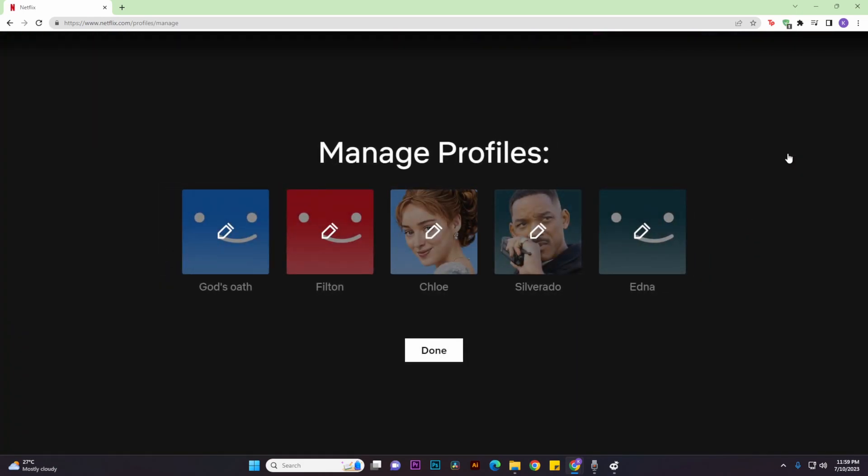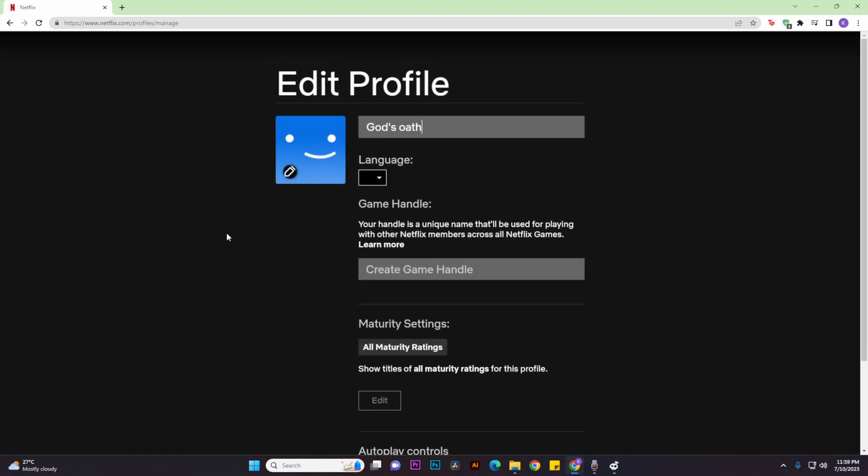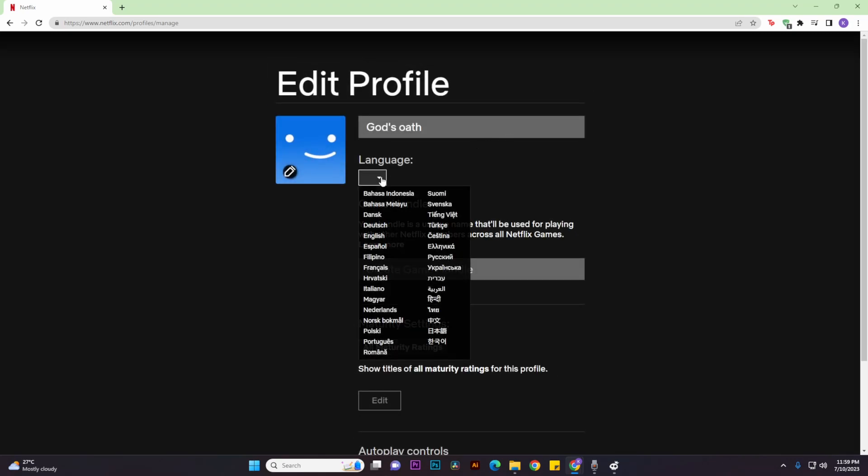There select an account that you wish to manage and then go to the language section and just pick out a language.